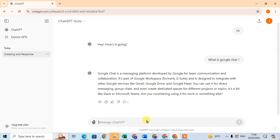In this video we will learn how to print from ChatGPT. So let's start. This is my ChatGPT and here I am going to ask some question to ChatGPT.